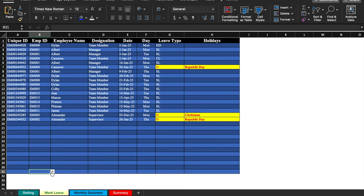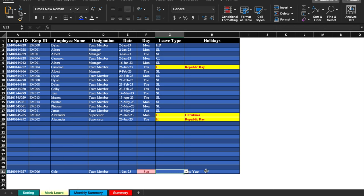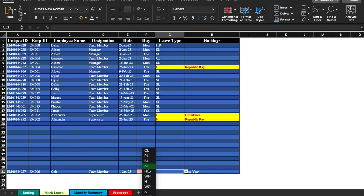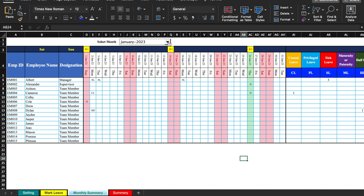You can select the employee ID, insert the date, and select your holidays or leaves from here. In the next workbook we have the monthly detail of all the leaves. Even the holidays will be counted on the top. When we change the month, all the holidays will be counted automatically.